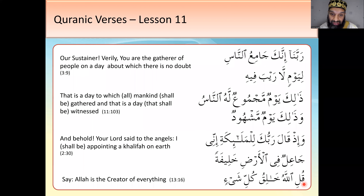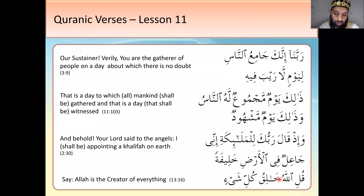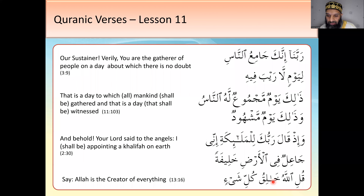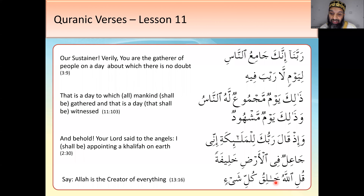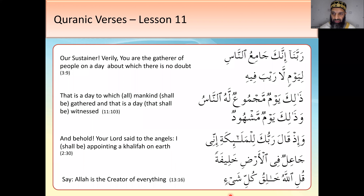Qul — 'say' — it's a command. Allahu — 'Allah.' Khaliq — using the fa'ilun pattern, khalaqa means 'he created,' so khaliq means 'creator.' Say: Allah is the creator of everything. Kulli shay' — kulli means 'everything' and shay' means 'thing.' Khaliq kulli shay' — creator of everything.